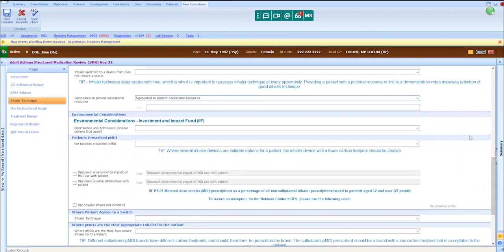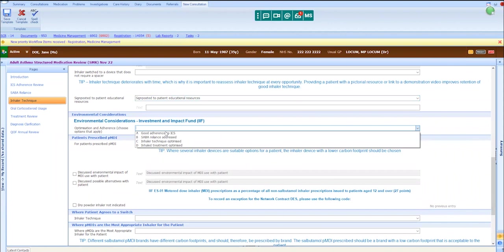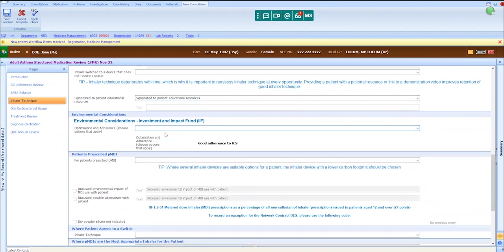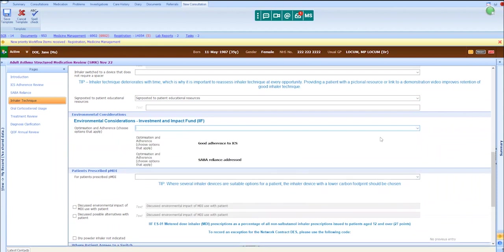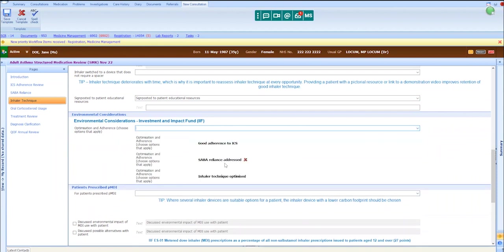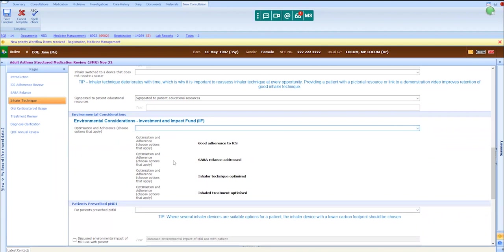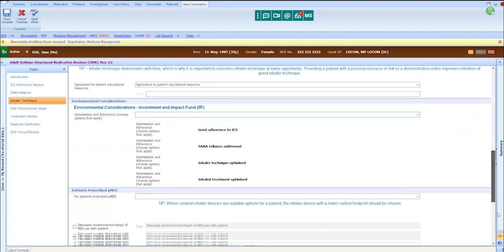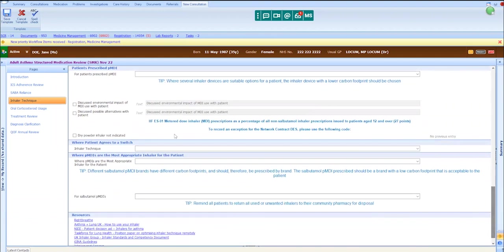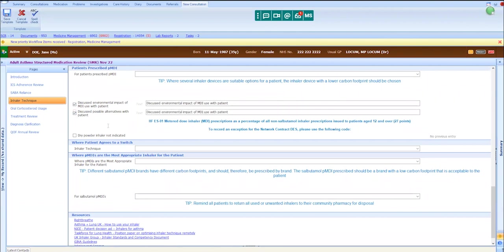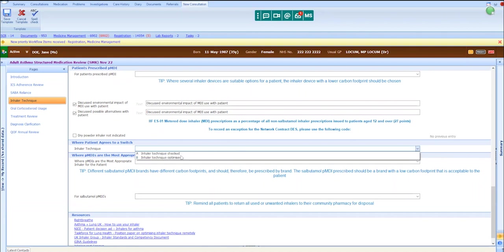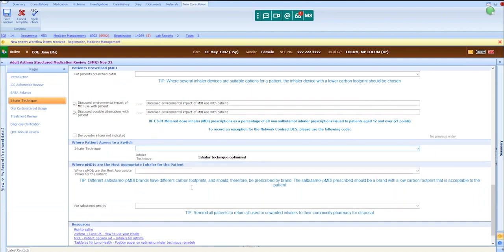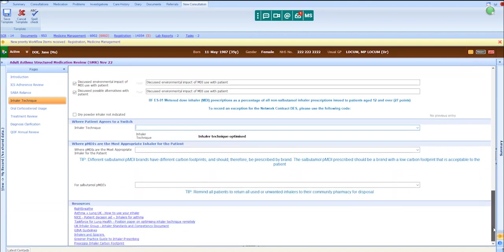In terms of the environment, we have promoted good adherence to ICS, we have discussed salbutamol reliance, we have optimized inhaler technique, and we have optimized treatment. We have discussed the environmental impact of MDI use with Jane. We have discussed possible alternatives with Jane, and Jane has indicated that she would like MART therapy via a dry powder device. We can state here that her inhaler technique has been optimized, and there are some useful resources at the bottom of the tab.